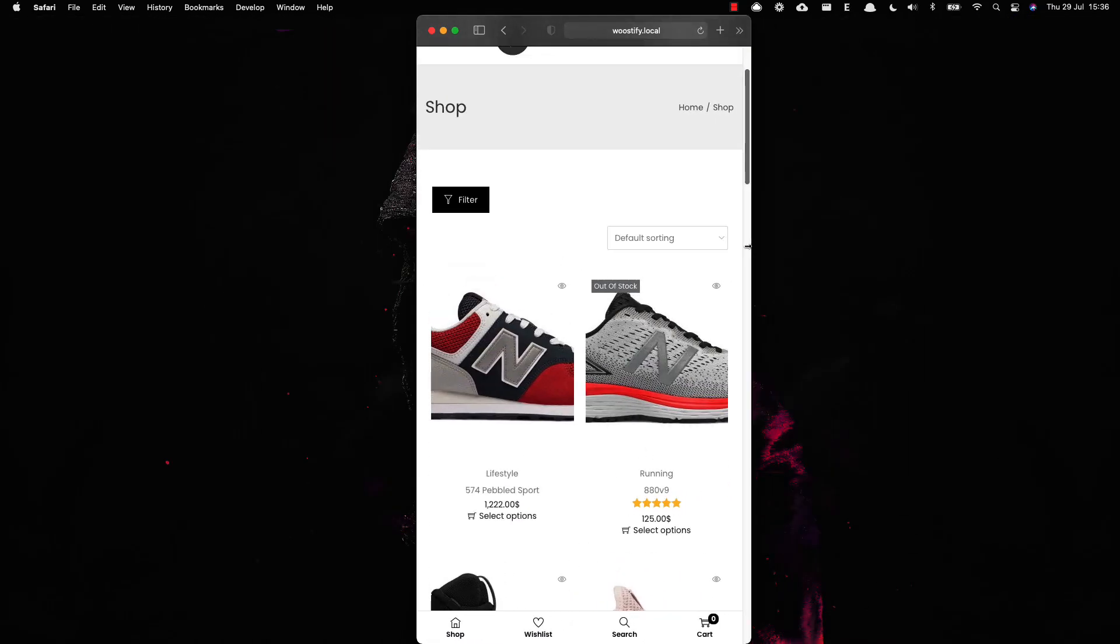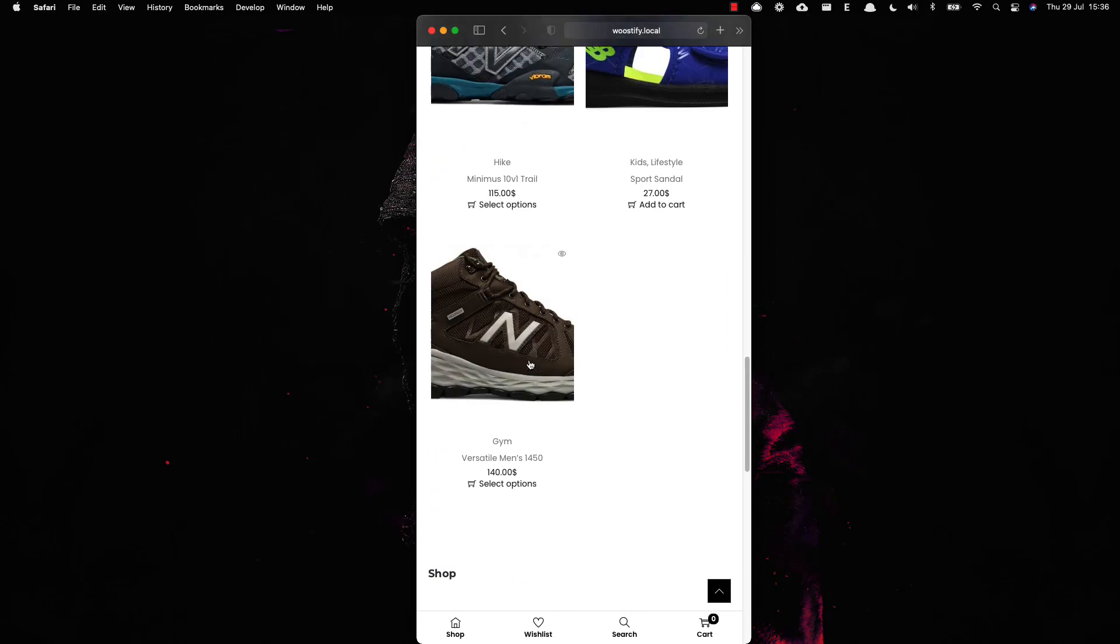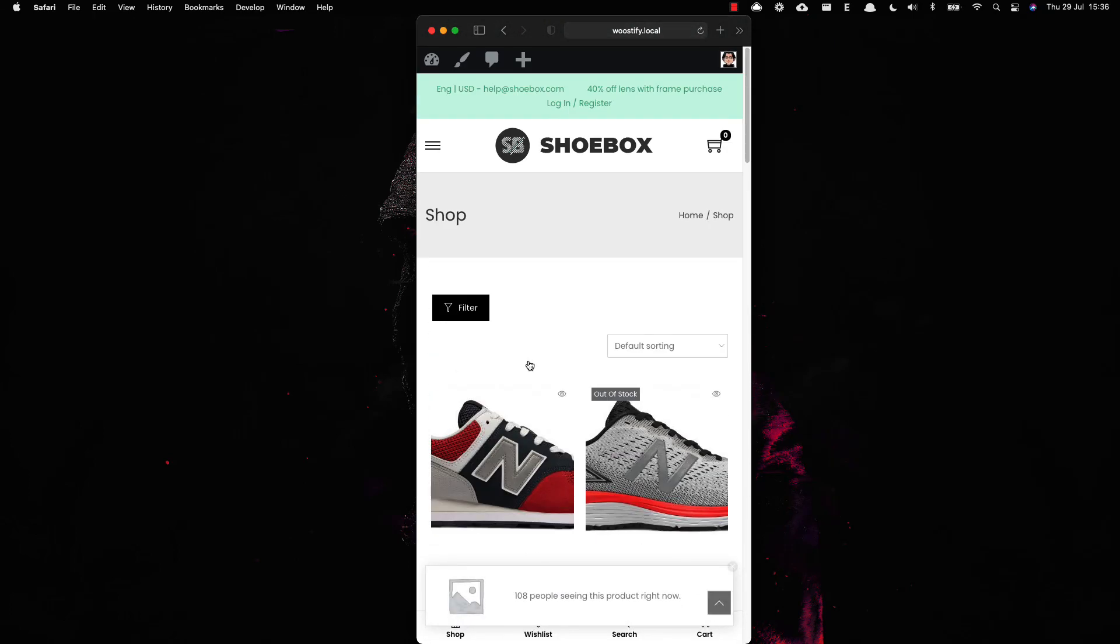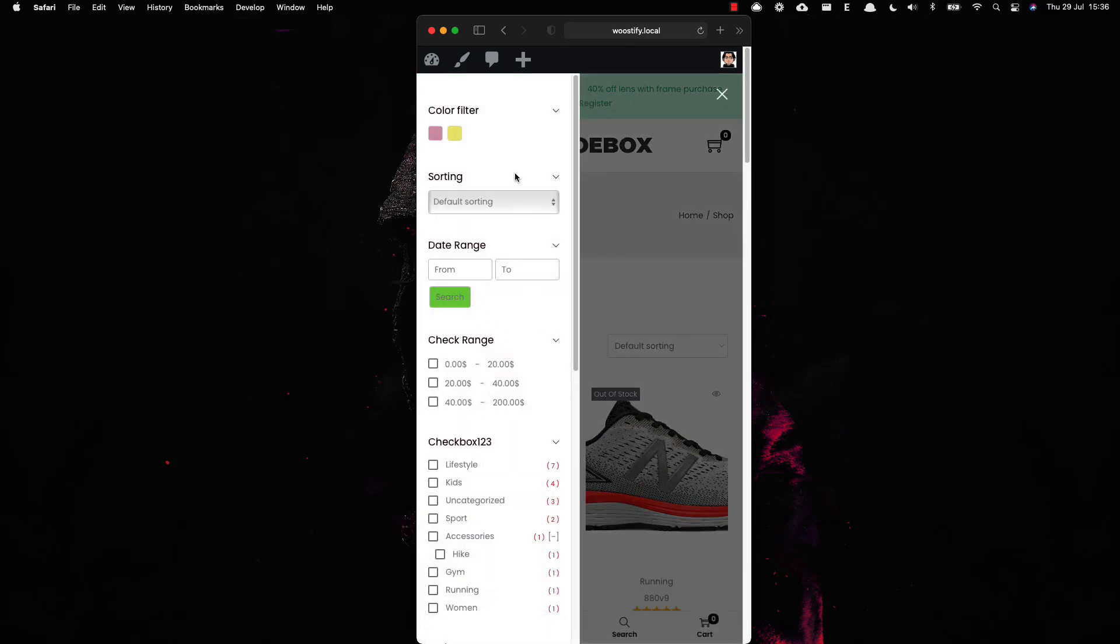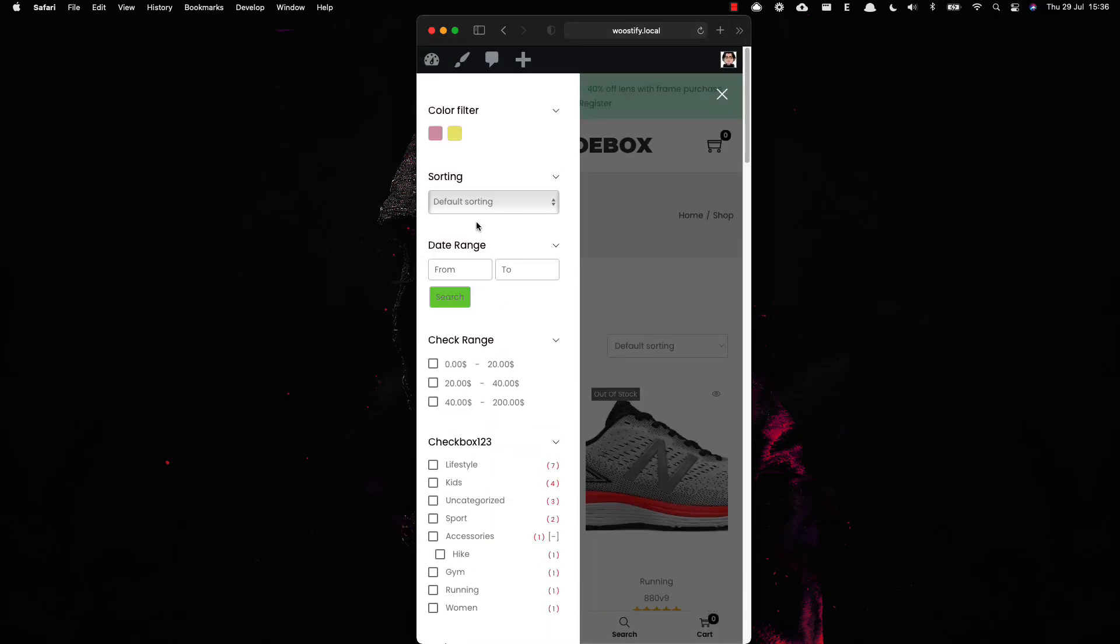As you can see, my shop page works well on mobile screen. All product filters are hidden under the filter button. Click on the filter button to check if all filters look good on your site.